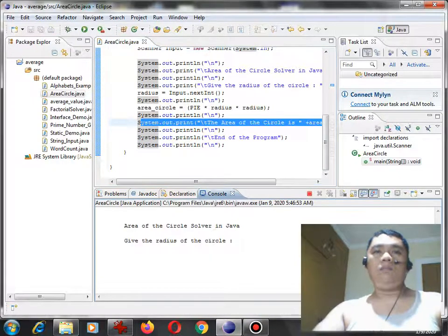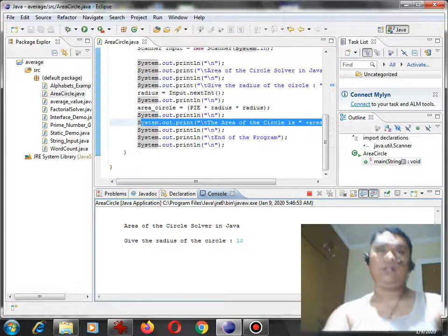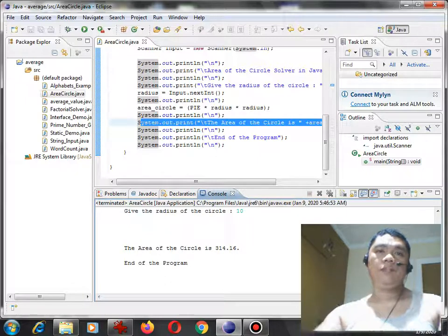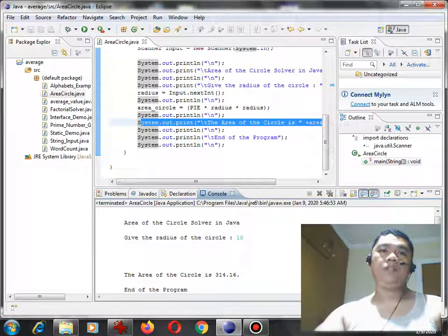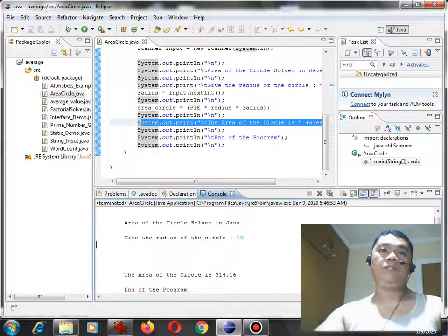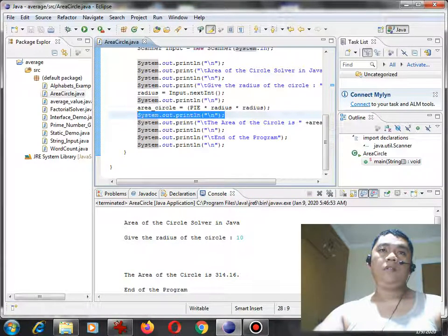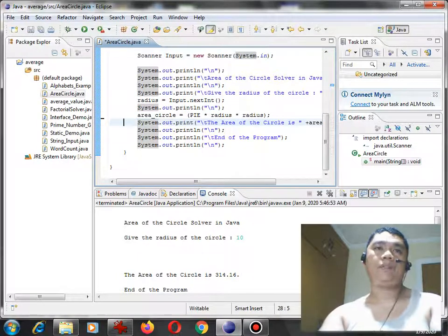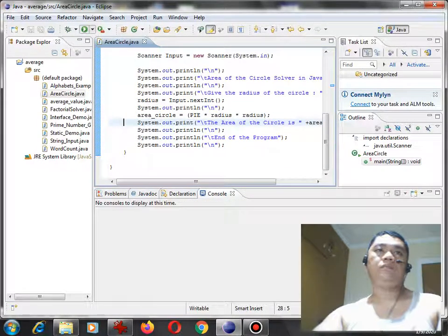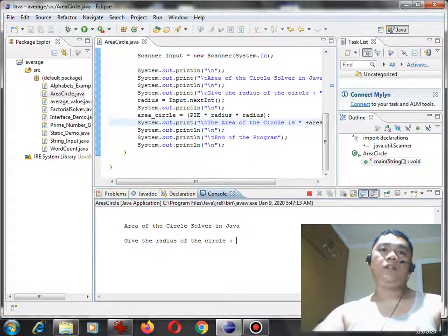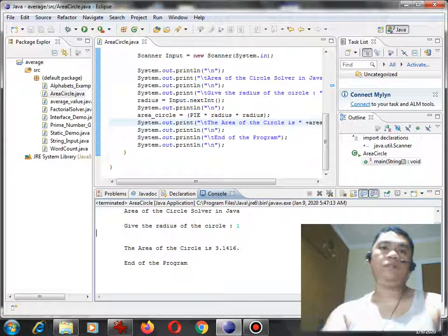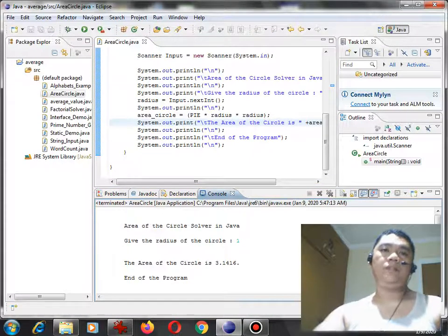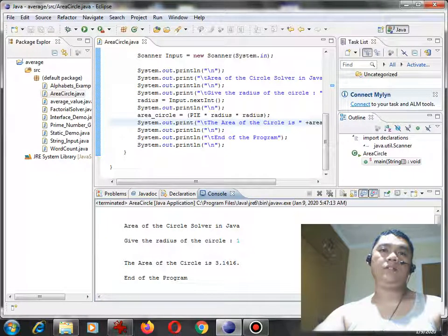Let's say the area of the circle is 10. So here, the area of the circle is 314.16. So we can remove this one. Another example, let's say the area of the circle is 1. So we have here, the area of the circle is 3.1416.